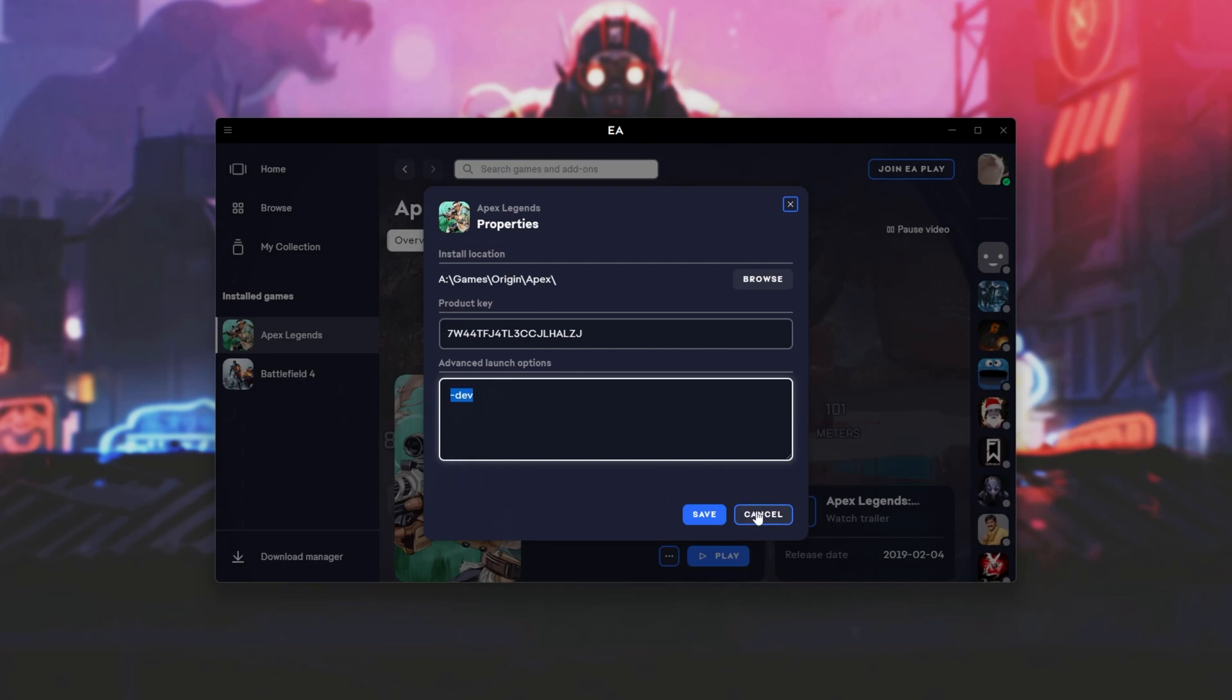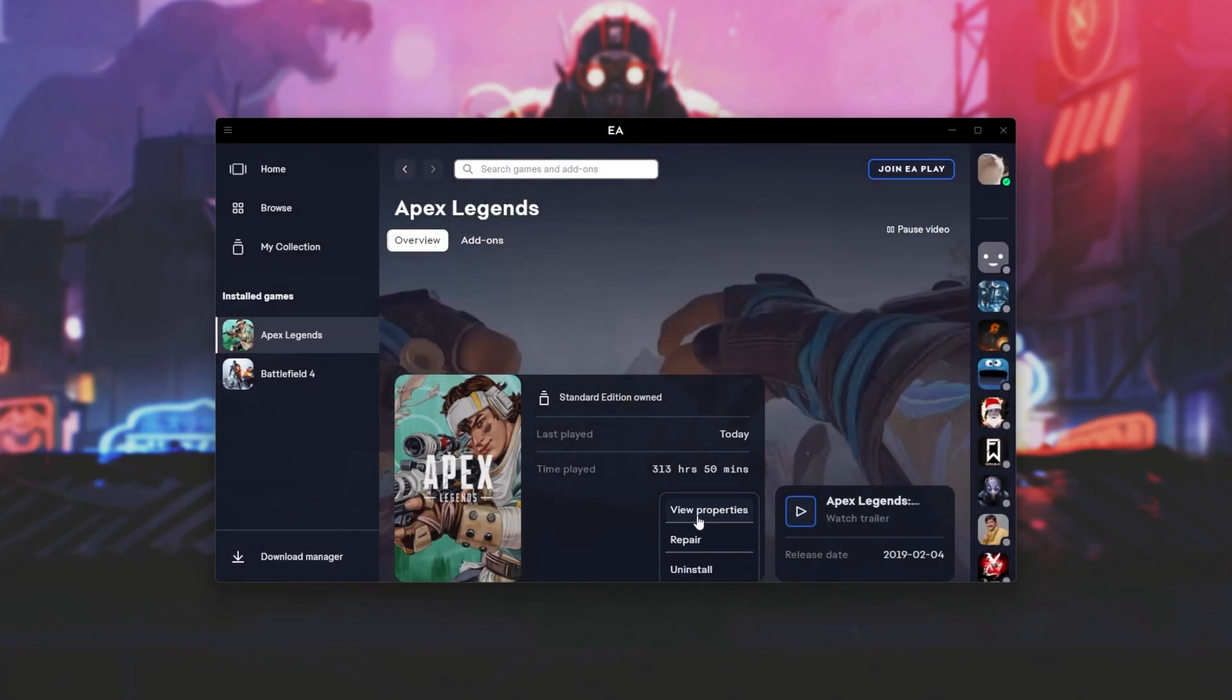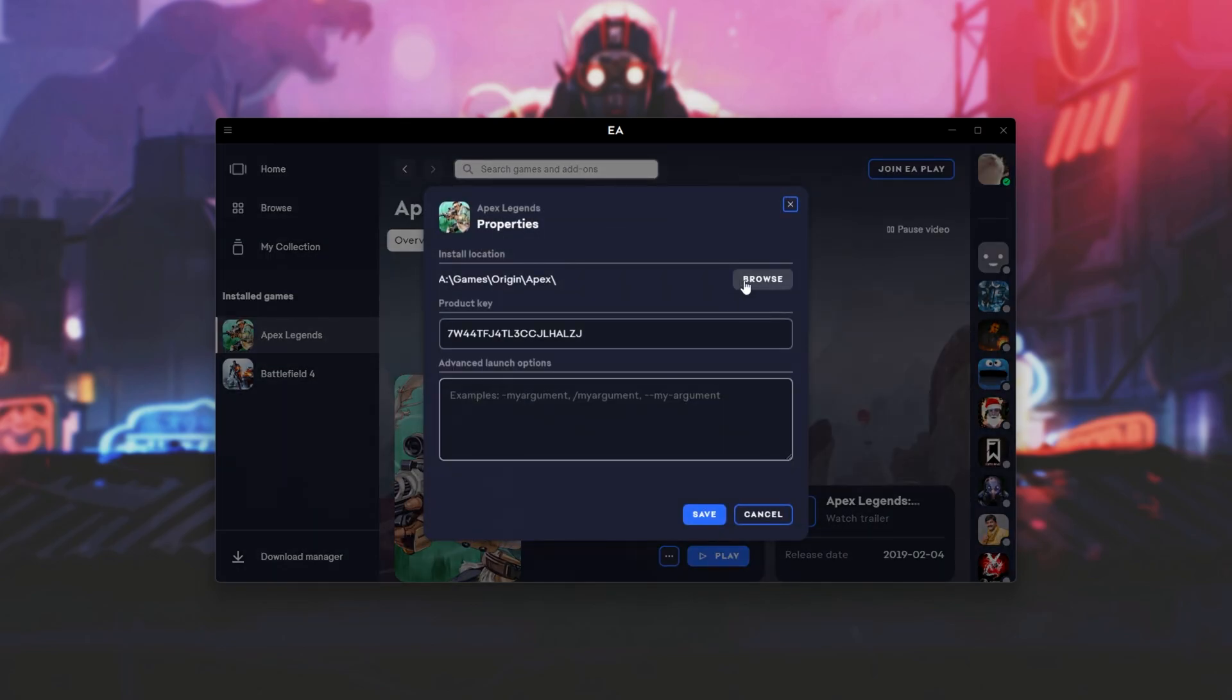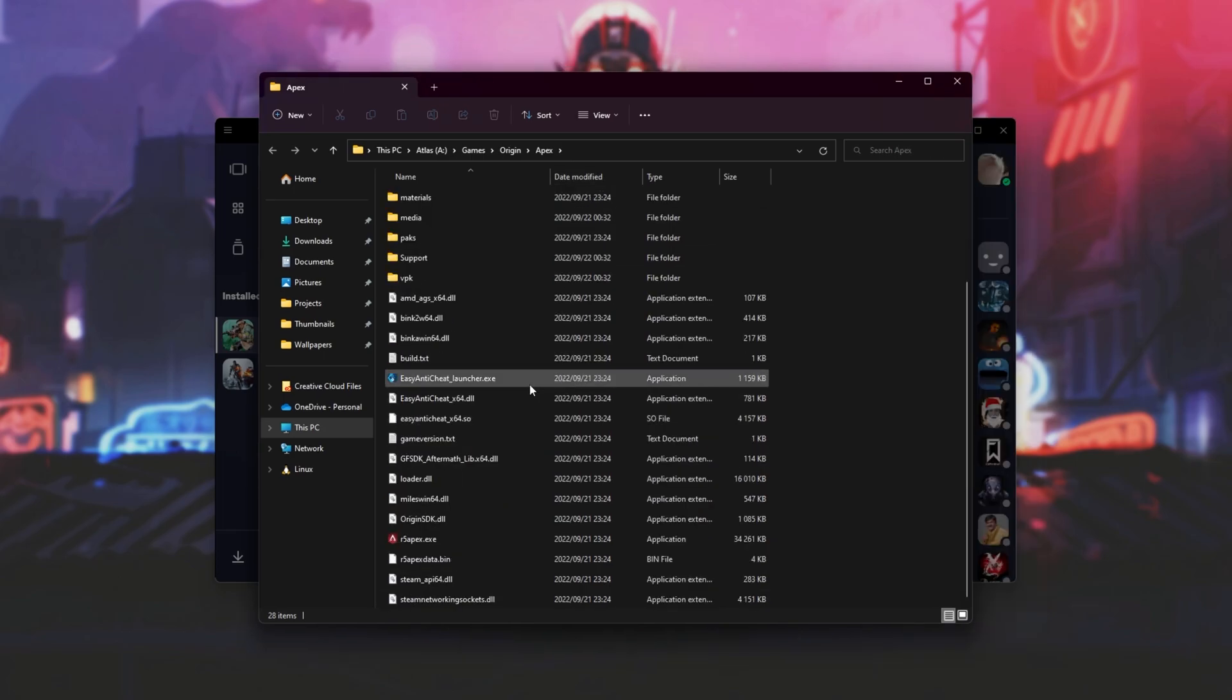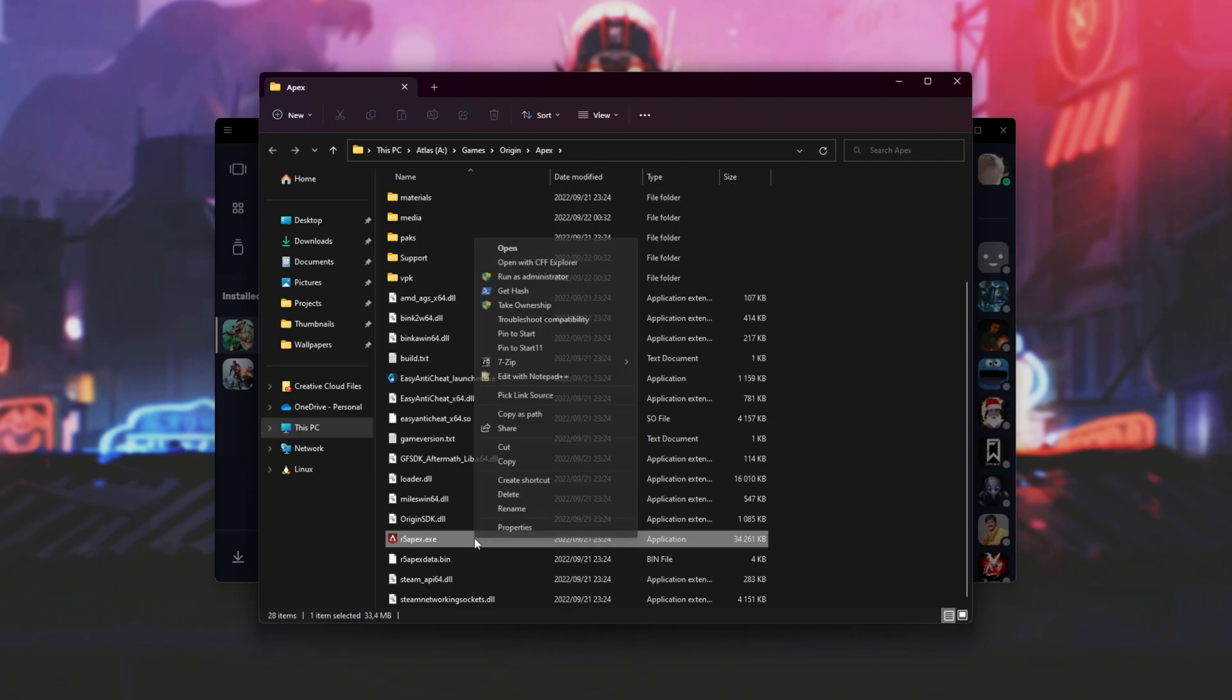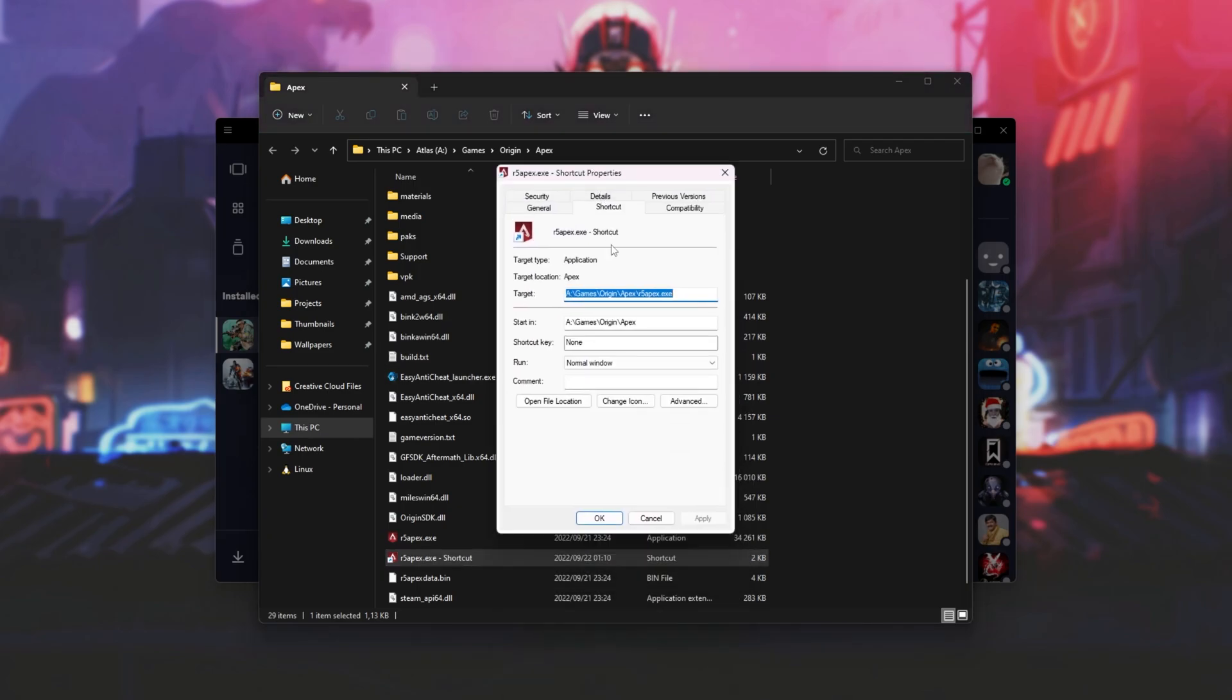However, if there's nothing here, and I click the three dots, then view properties and browse to open up the game folder, we have all of these files here. Both the EasyAntiCheat launcher and r5 apex.exe. If we right click one of them and create a shortcut, then right click properties,